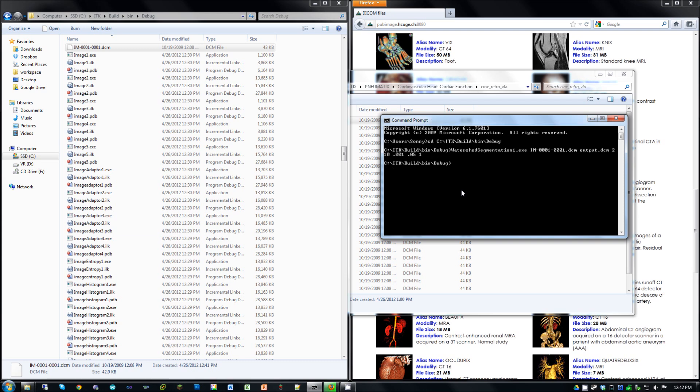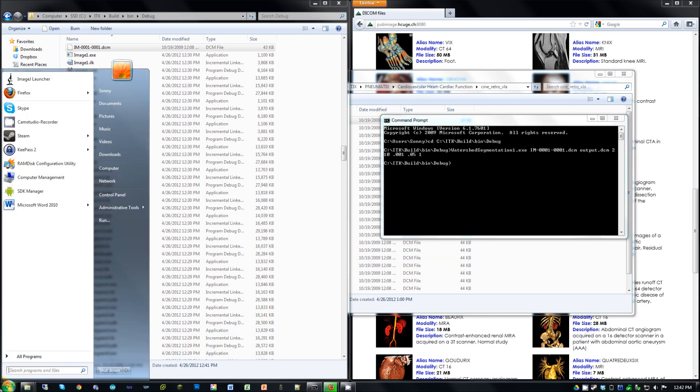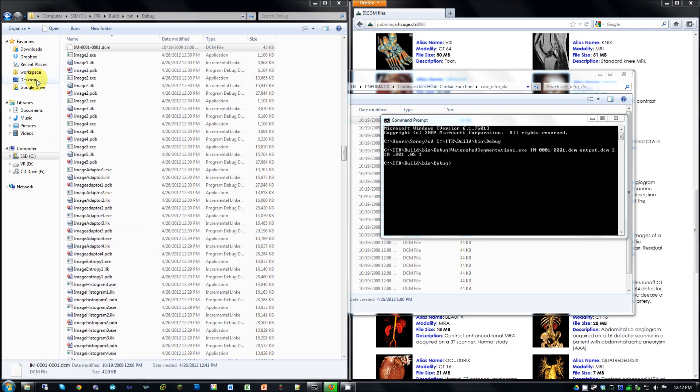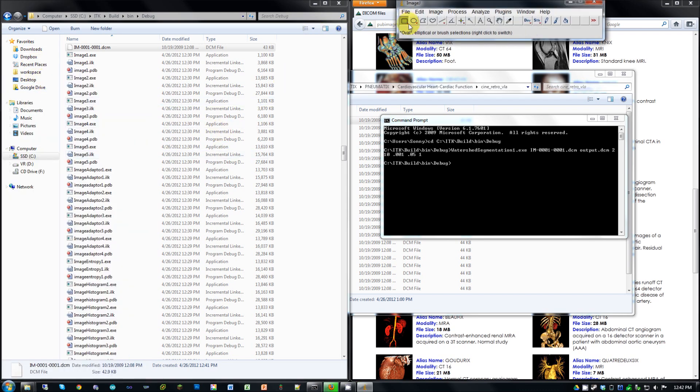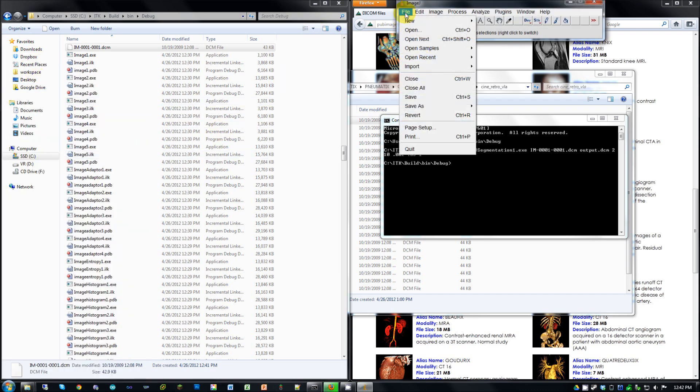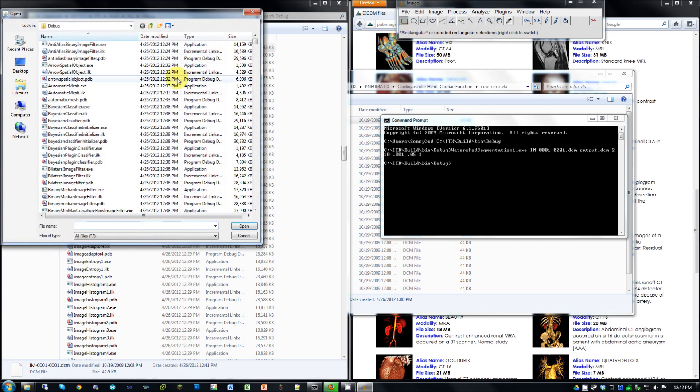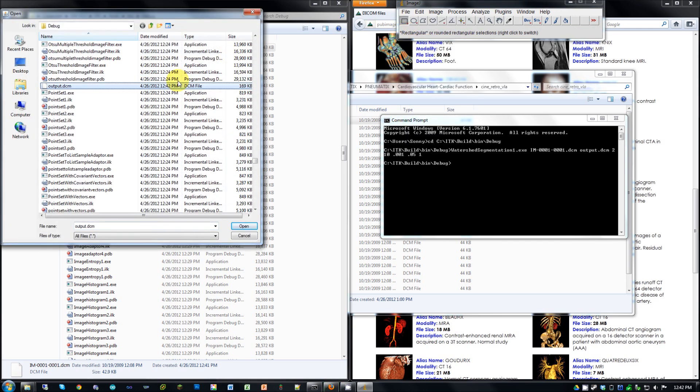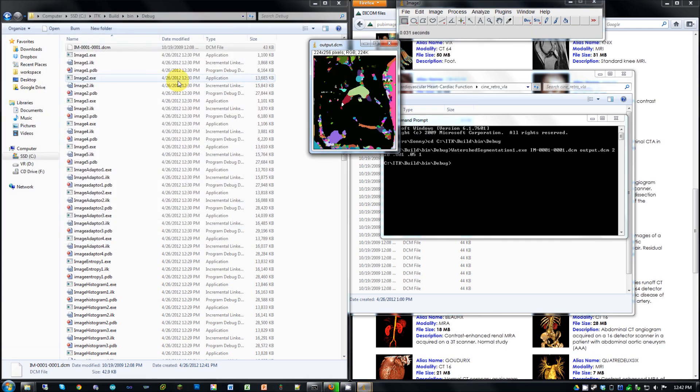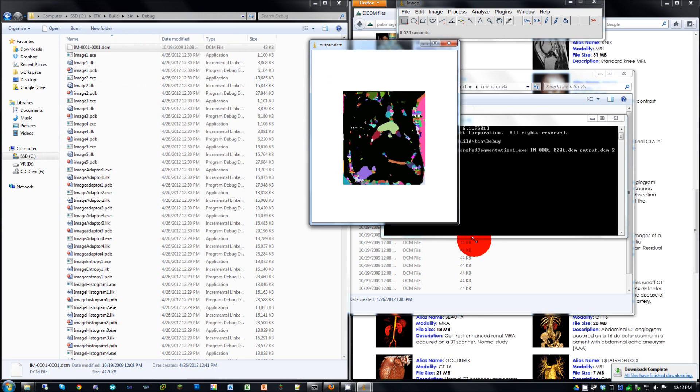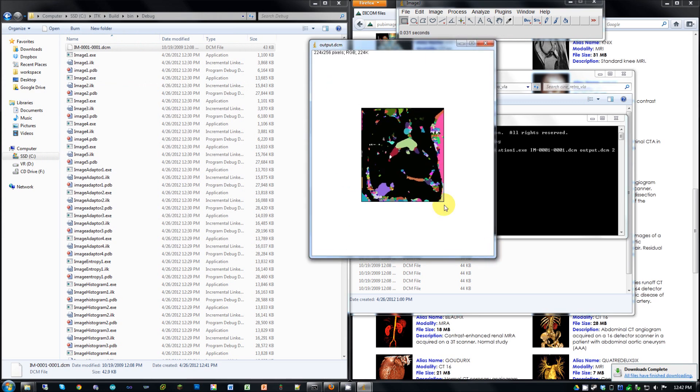And when it's finished now, we're going to need an image viewer. So I'm going to open up ImageJ. And navigate to that output.dcm. And open it up. And you can see this, there's a segmented image. It's not exactly beautiful. You'll probably want to do some refinement of those parameters. But, it works.